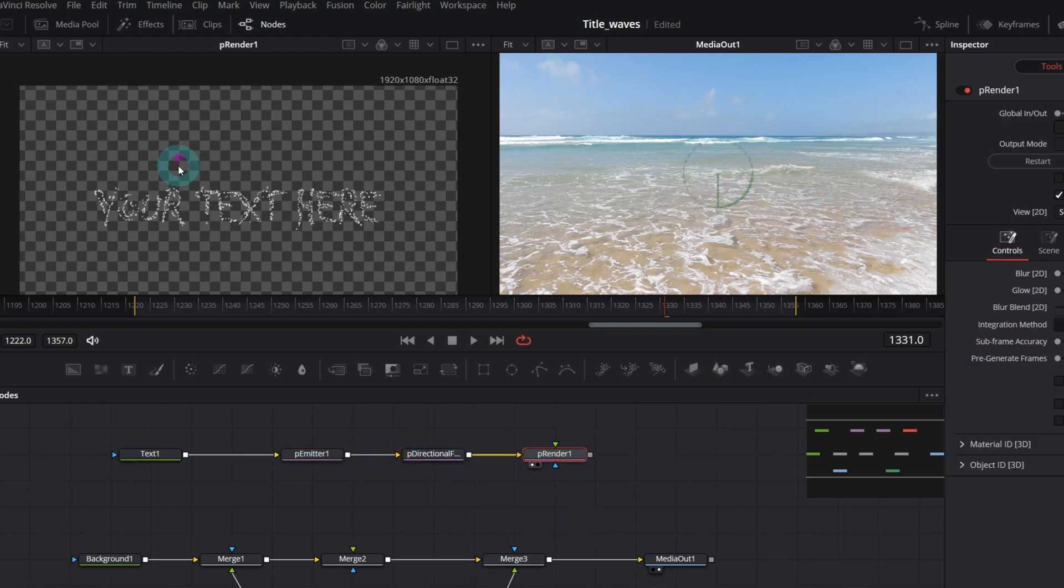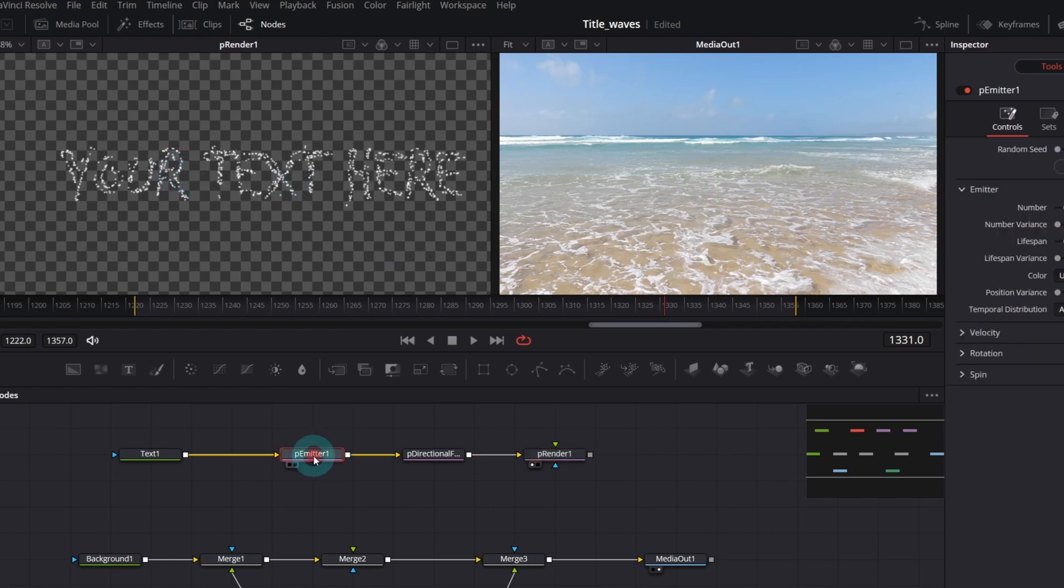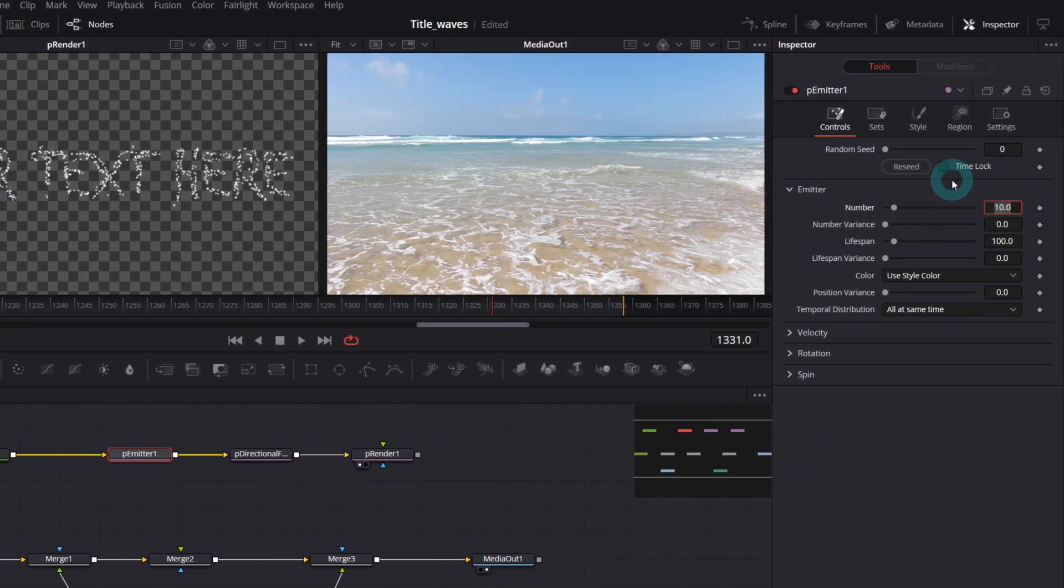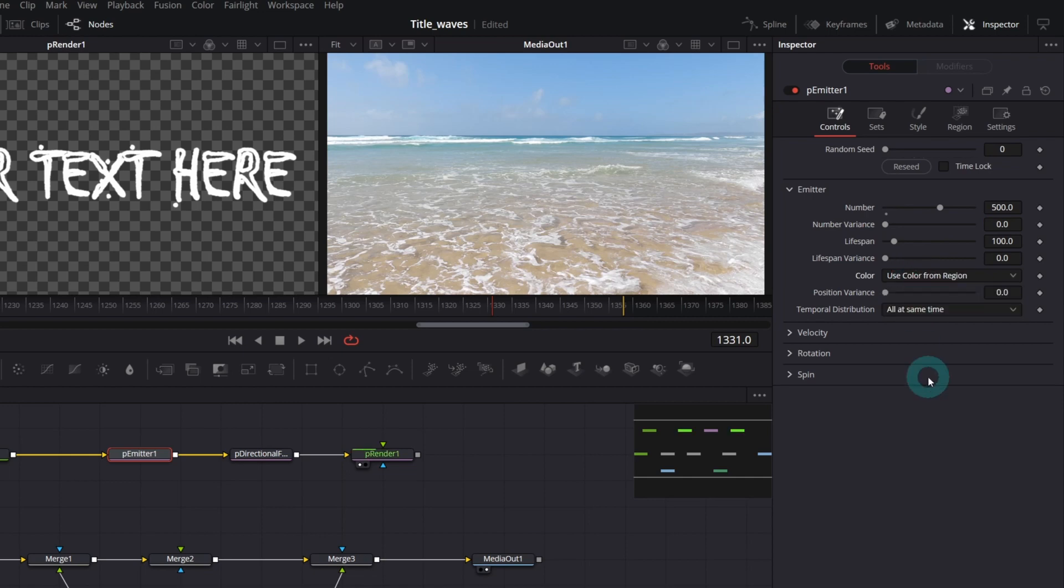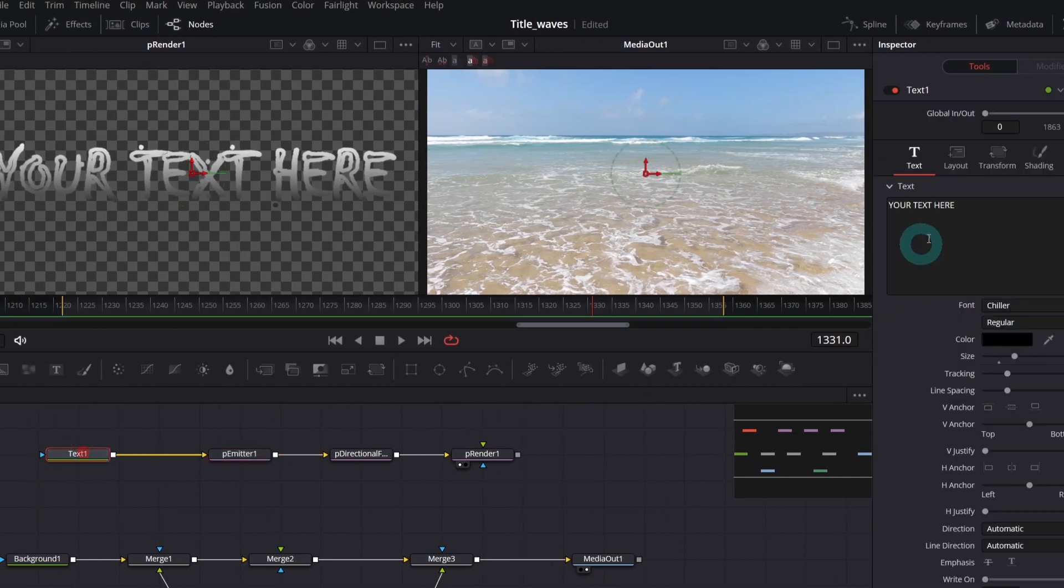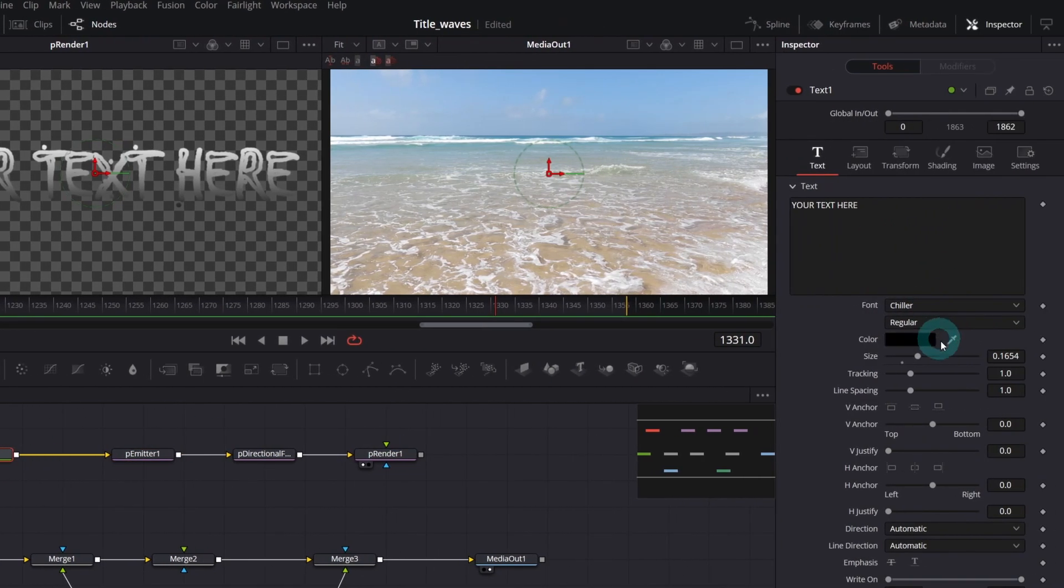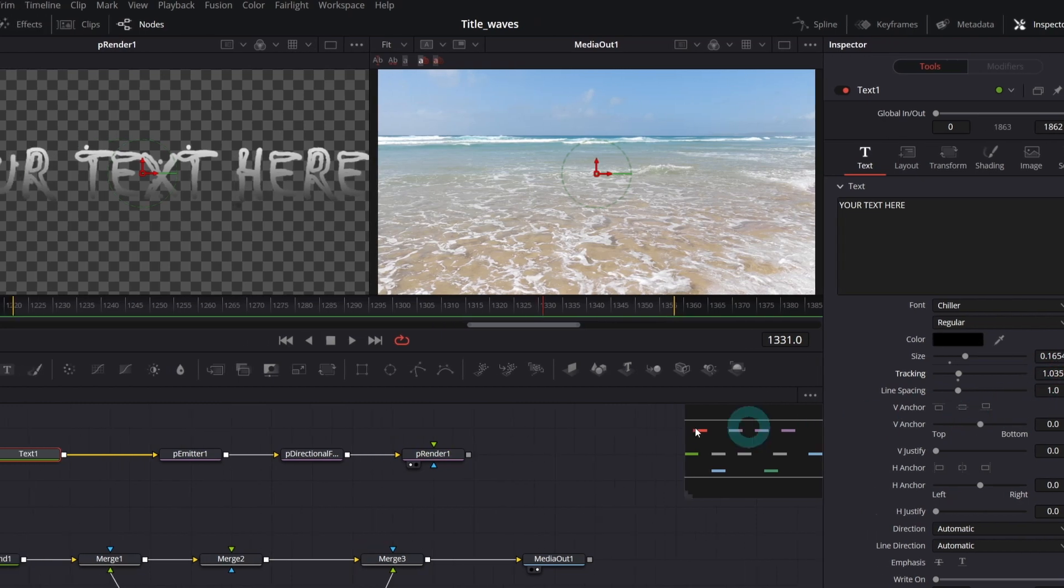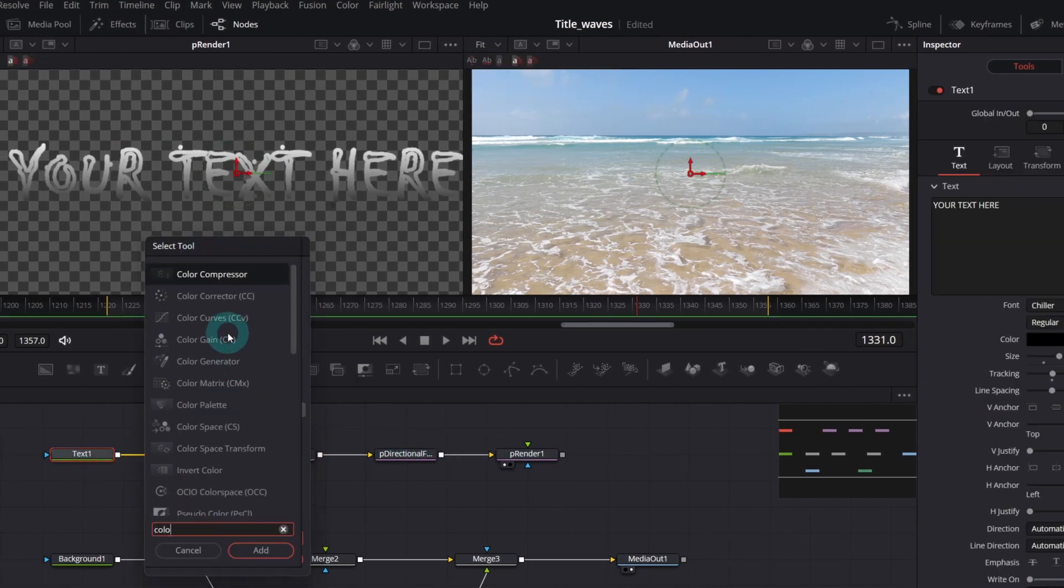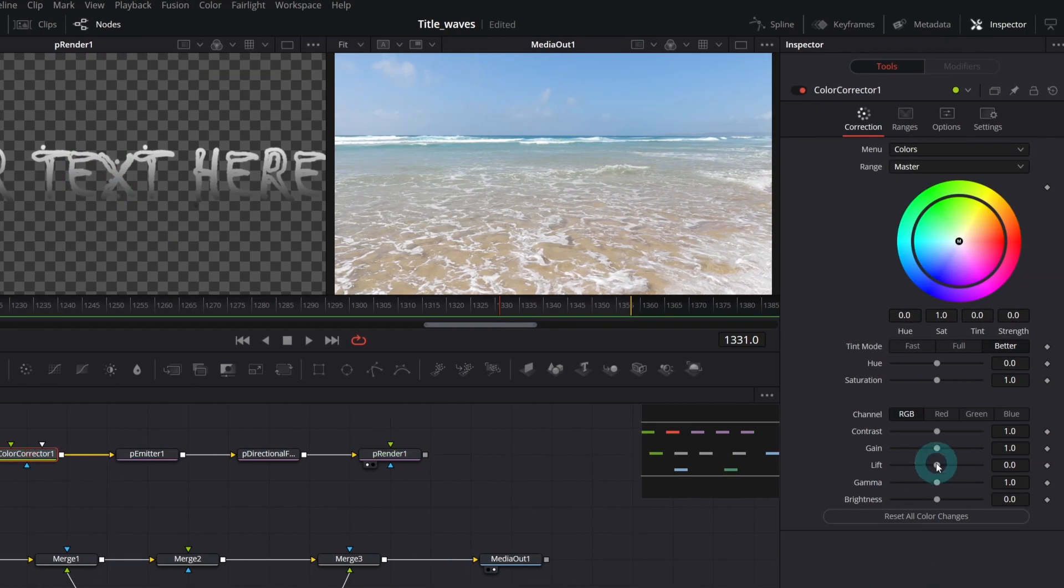We've forgotten to increase the number of particles. In the p-emitter, set number to 500. 500 worked okay for me. Let's switch color control to use color from region. Let me increase tracking parameter a bit in the text node. That's better. And let's add color corrector node also. Decrease lift and gamma.